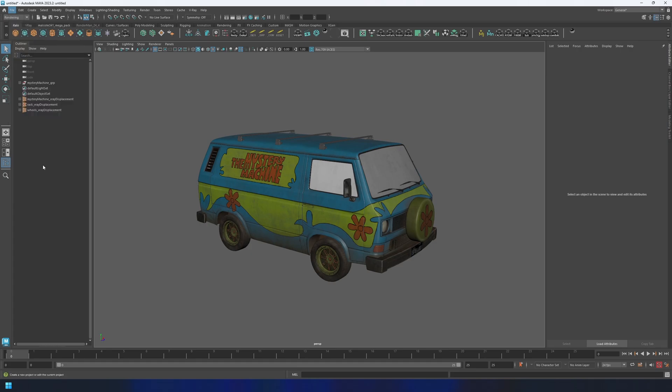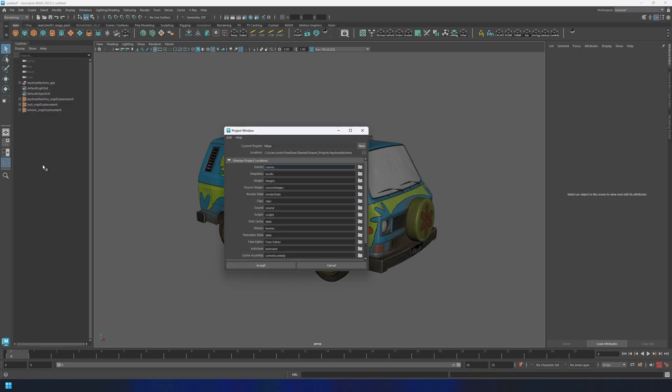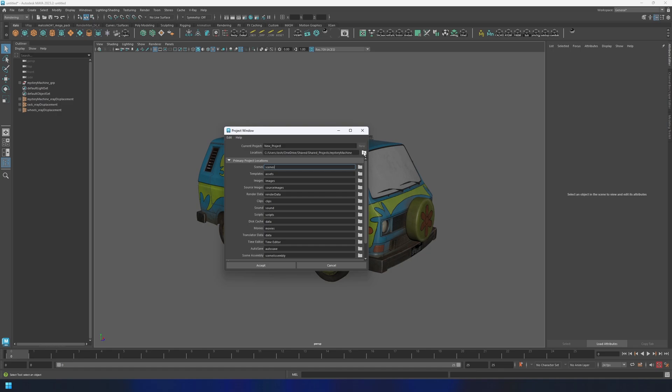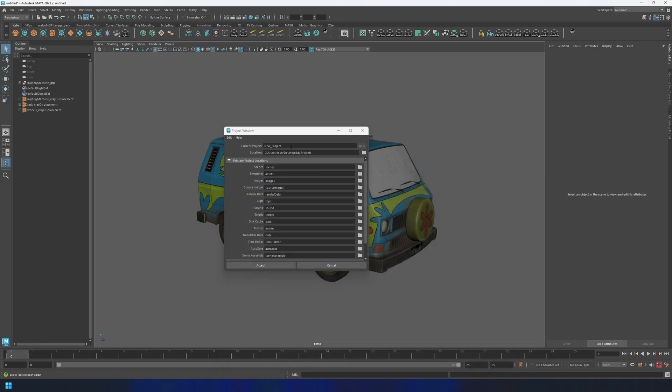The project window lets you create new Maya projects, set the location of project files, and change the names and locations of existing projects. Click New to create a new project and set the location to wherever works for you, and we can give it a name.